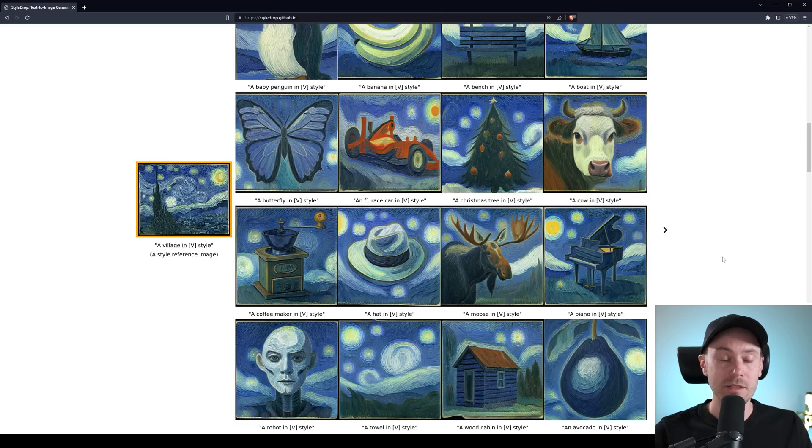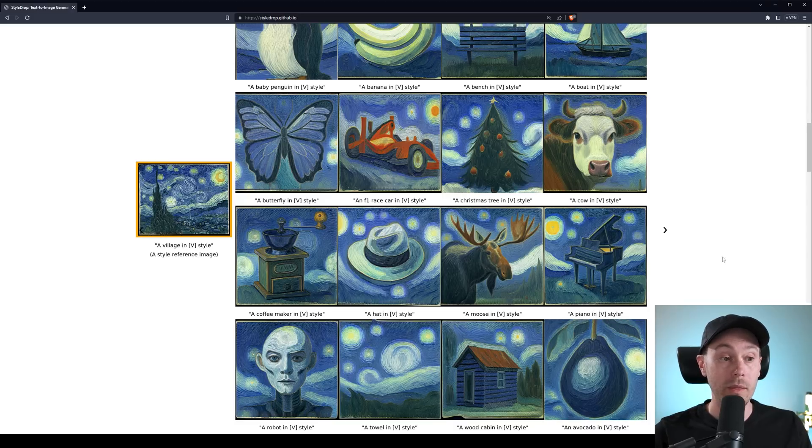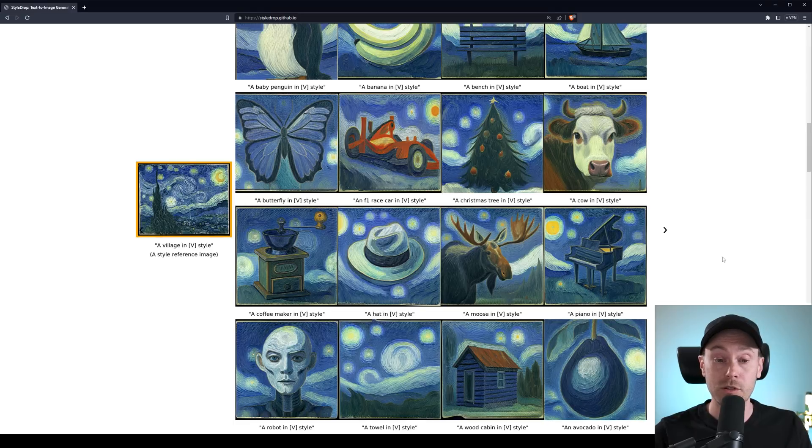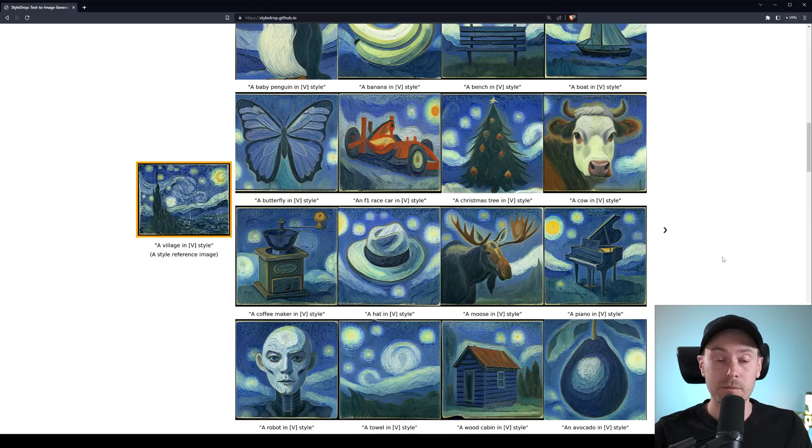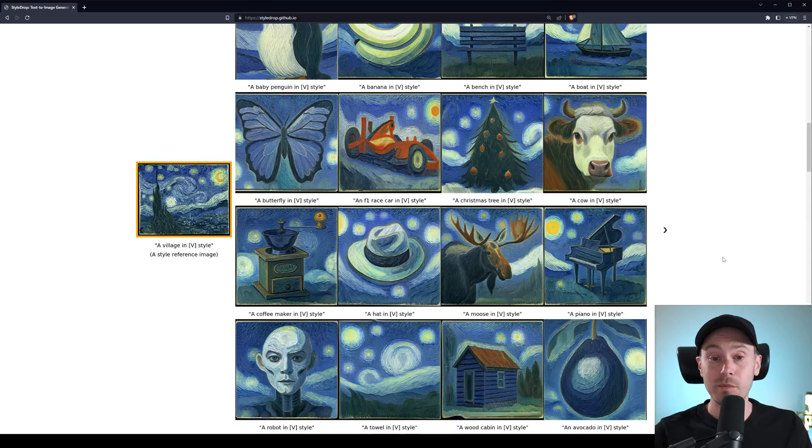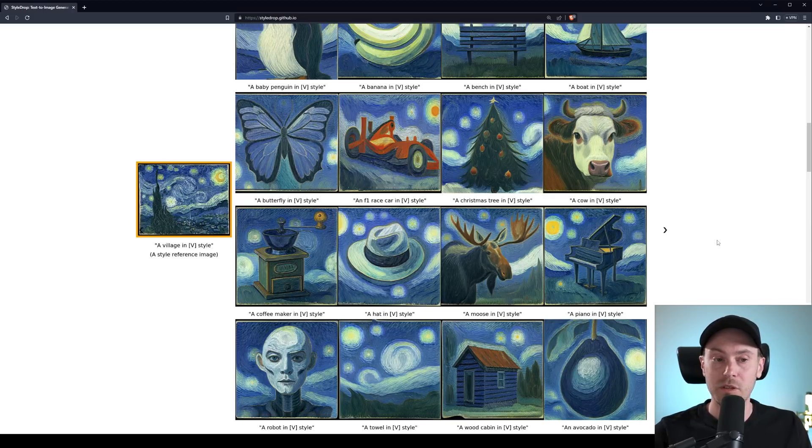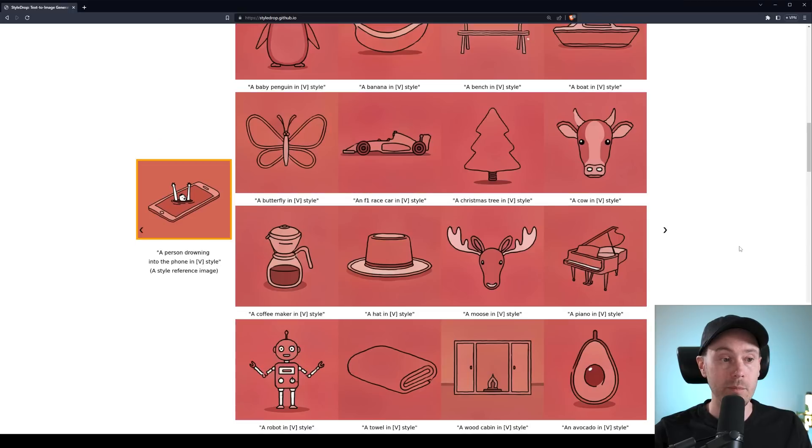And again, this is made from training with one image. You only have one reference style image, and that's what's cool about it. I mean, the minimum of doing like a Dreambooth training is like 10, 15 images to get something decent. And with using just one, it's pretty impressive.